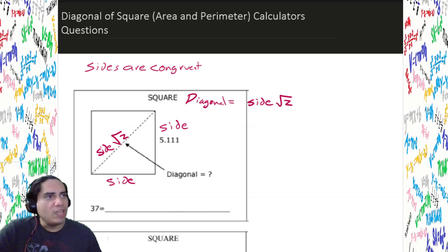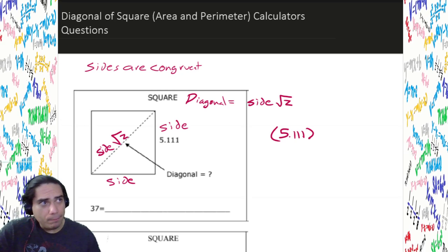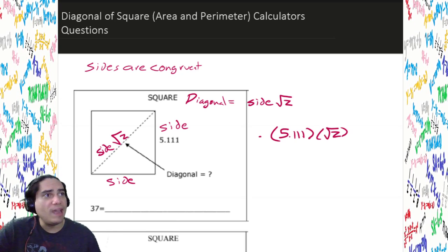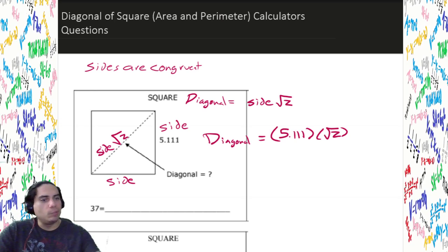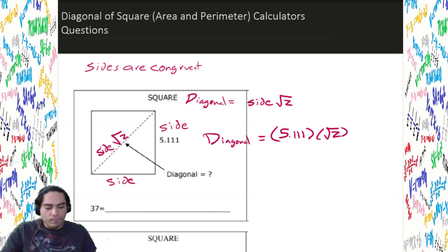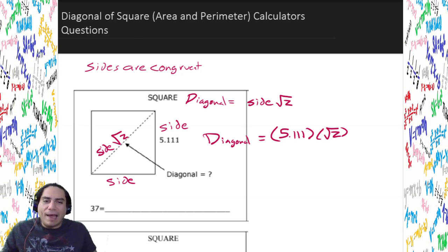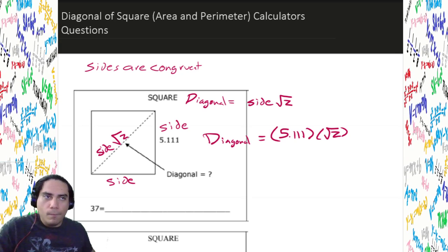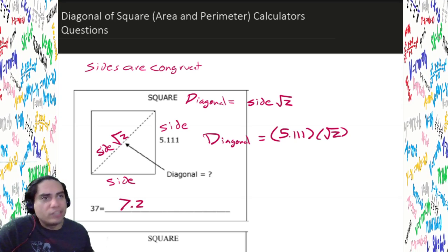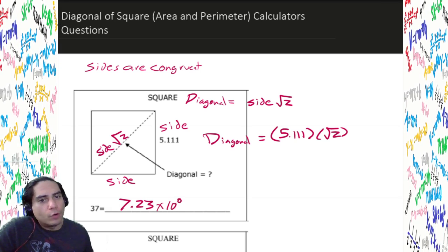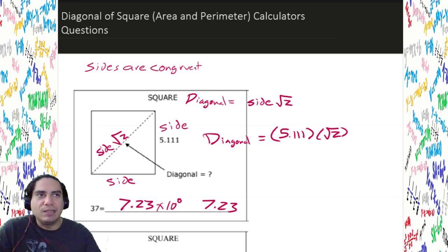So this is how we do this problem. We're going to have our side, which is 5.111, and we're going to multiply that by the square root of 2, and that's going to give us the diagonal of the square. So let me get my handy-dandy calculator. We're going to put 5.111, hit enter, get 2, square root that, and hit multiply. The diagonal is always a little bit bigger than the side. In this case, I got 7.23 times 10 to the 0 power, or in standard notation, 7.23.